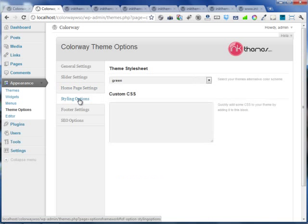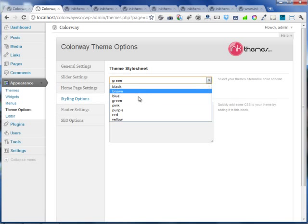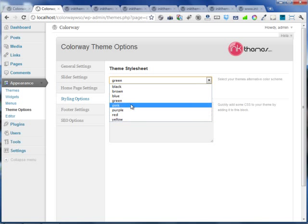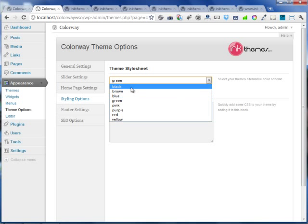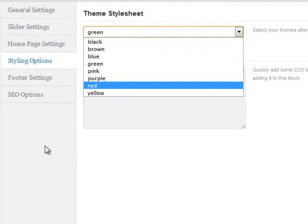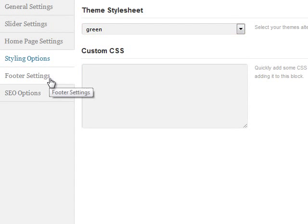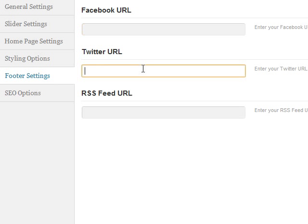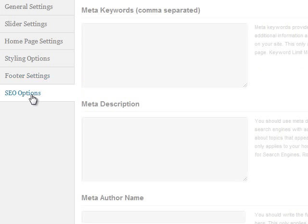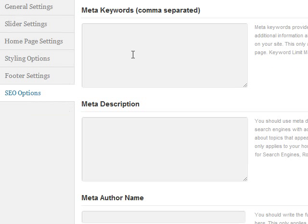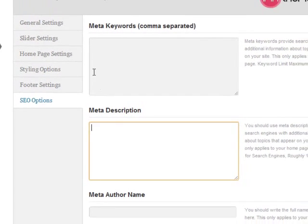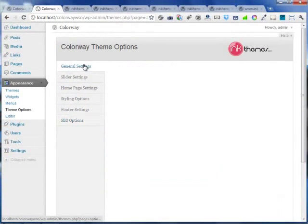The styling options allow you to change the color schemes of the WordPress theme. There are 8 available color schemes that can be changed easily. The footer settings allow you to put your Facebook and Twitter icons on the front end. The SEO options allow you to use any keyword description to get your website rank higher on the search engines.